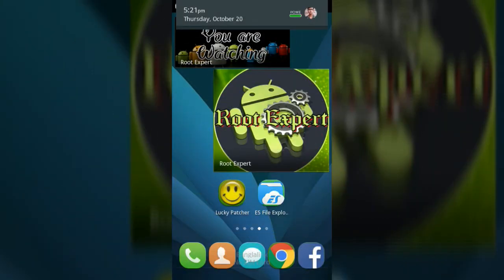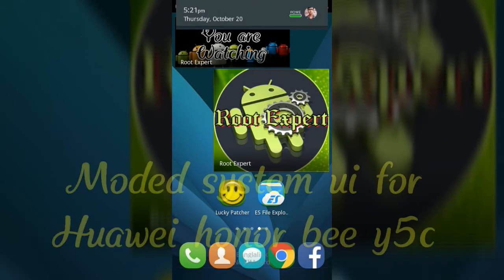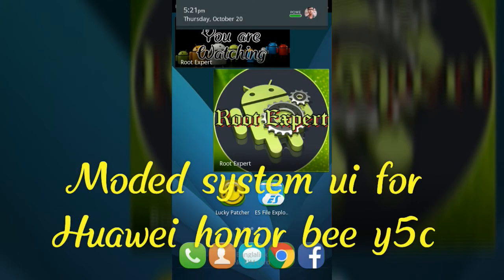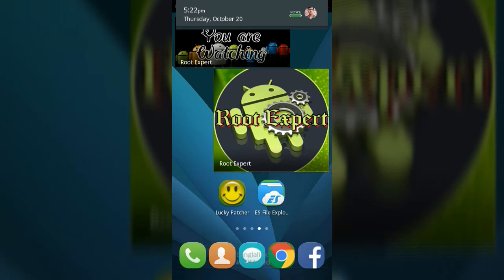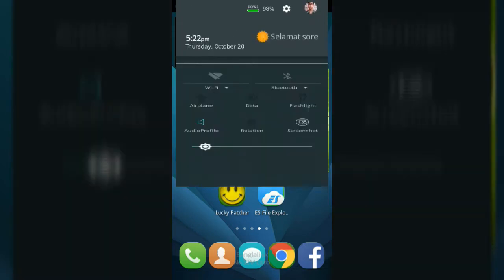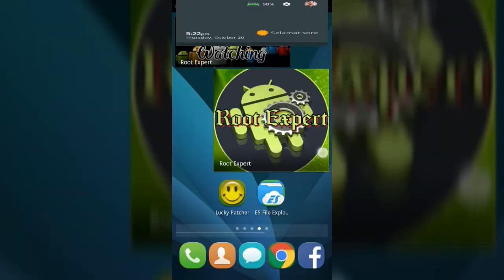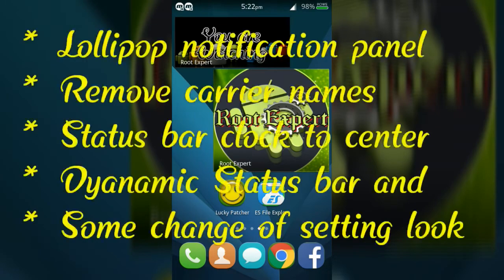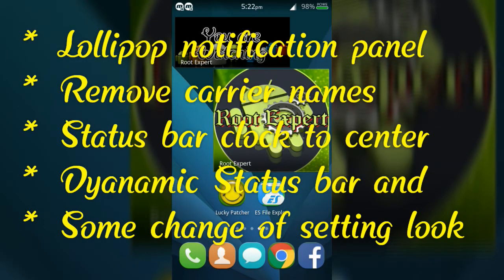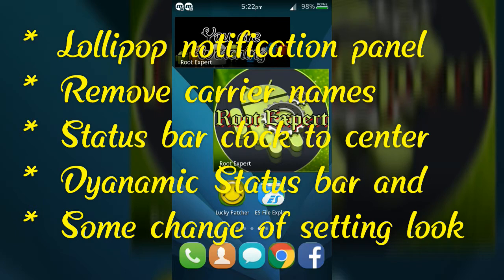Hey guys, today I will share with you a modded system UI for Huawei Honor Bee Y5C. The advantages you get from this system UI are lollipop notification panel, removing carrier names from status bar, and replacing the status bar clock to center.